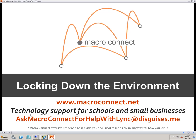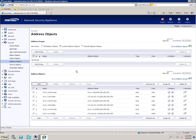Locking down the environment. At this point, links should be completely functional. We need to lock down the firewall because all ports are open to all of the NAT addresses, which is highly undesirable. So we're going to walk through configuring address objects, services, and then setting up the filter rules.